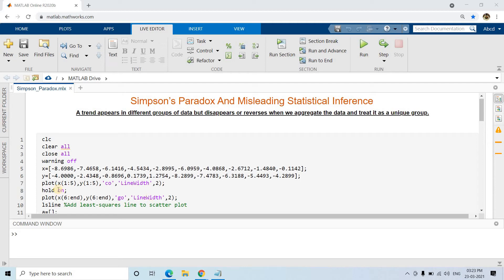Hello friends, welcome to our channel Knowledge Amplifier. Today in this particular video I am going to discuss one very interesting concept related to statistics. If you are working in the data science or machine learning domain, you should surely know this because sometimes it can become a trap for your exploratory data analysis.